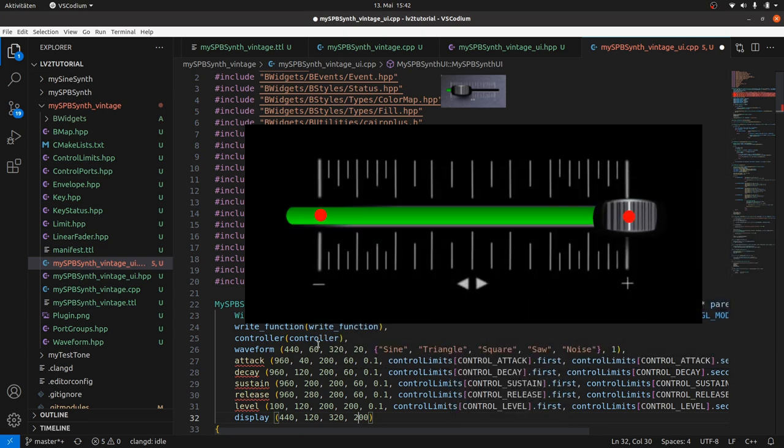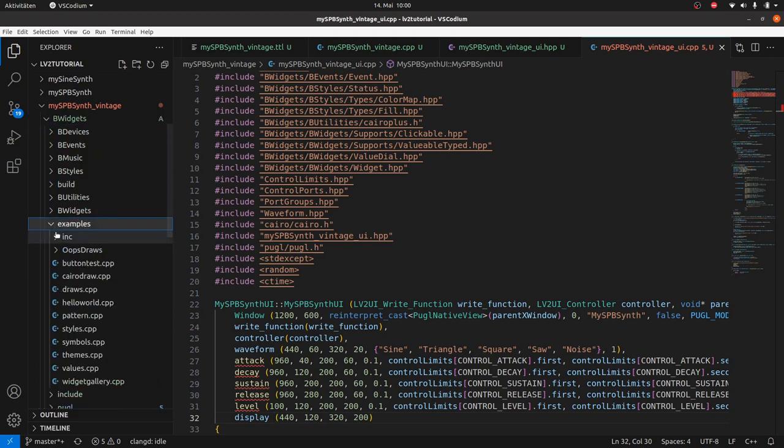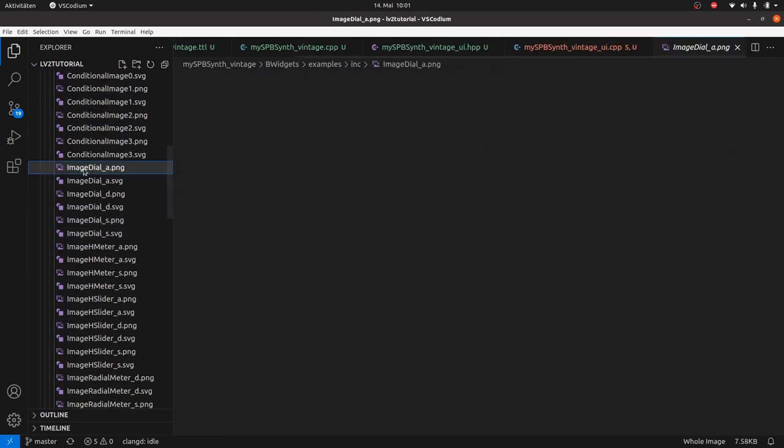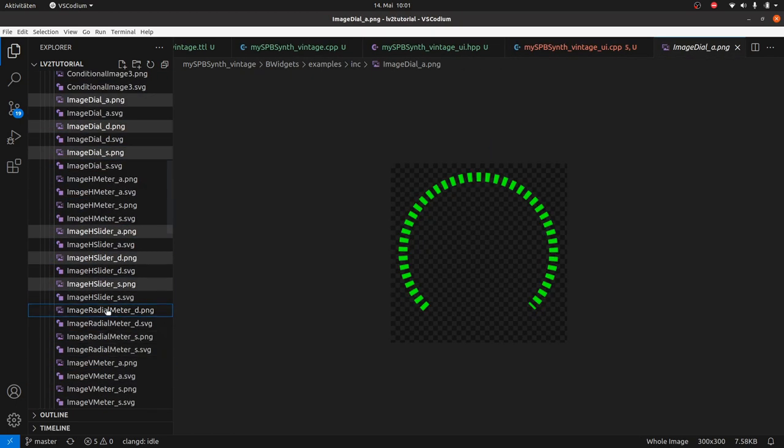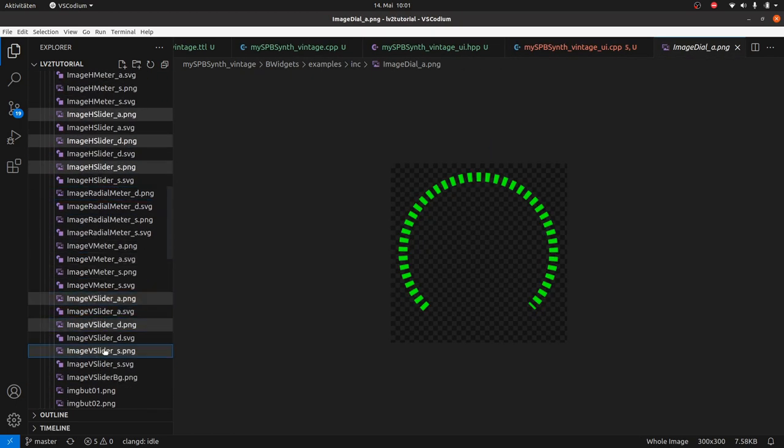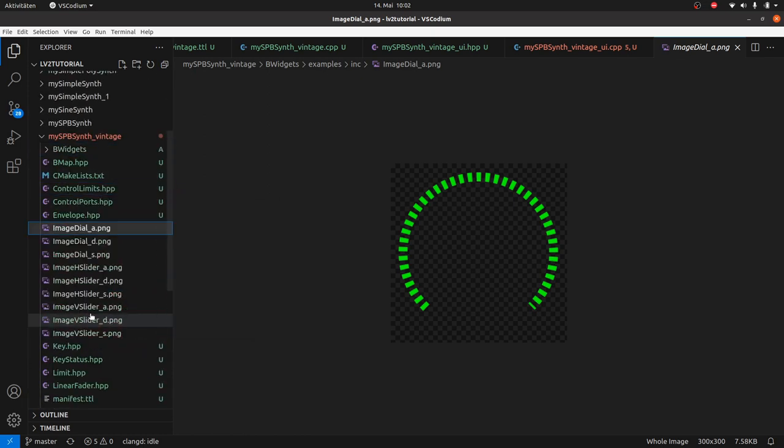Enough theory, we need images. We can take them from the BWidgets examples. Copy and paste the PNG files from image dial, image H slider and image V slider. Now we need the path and the anchor points.